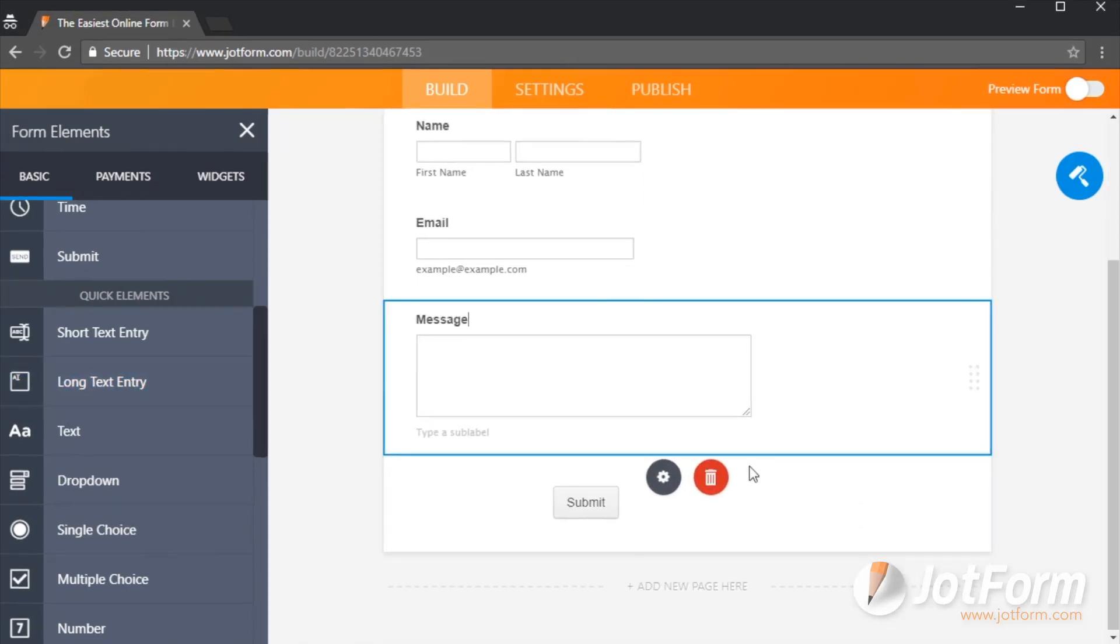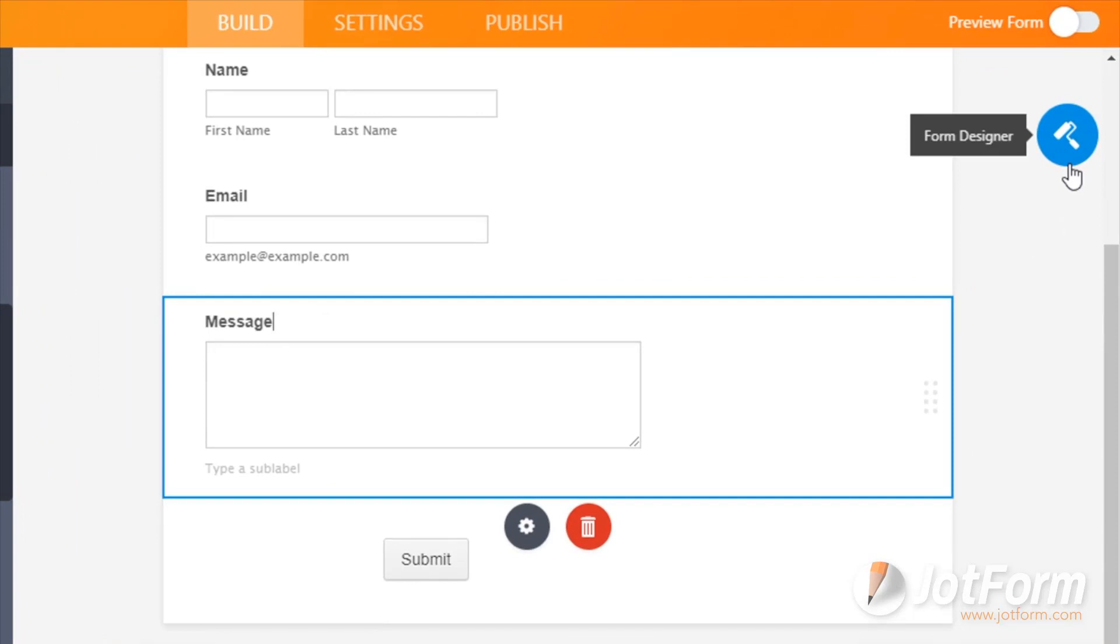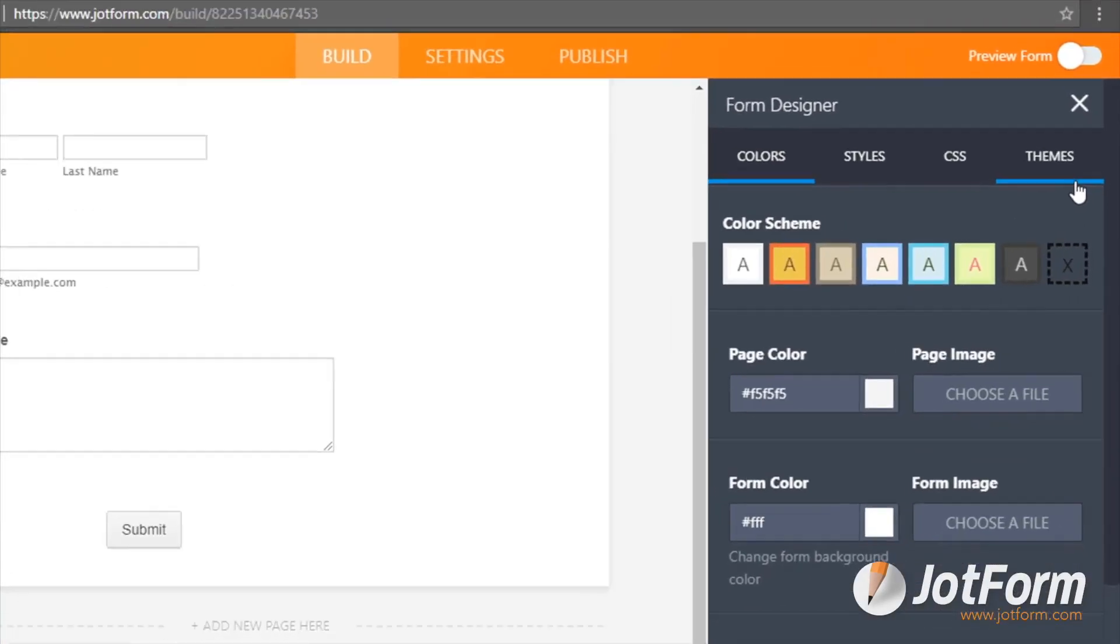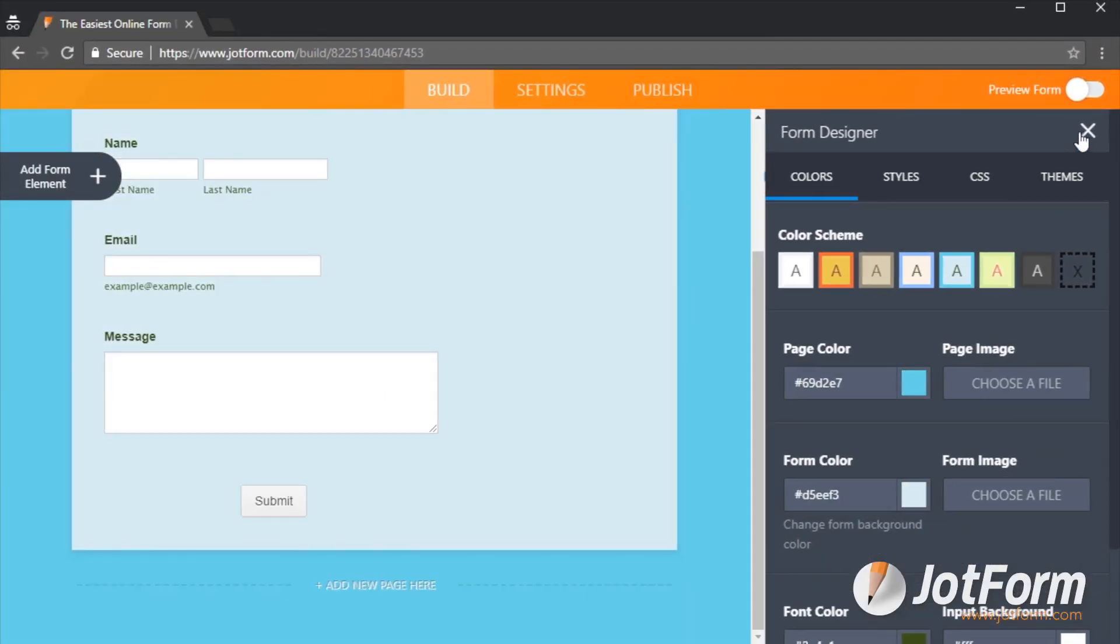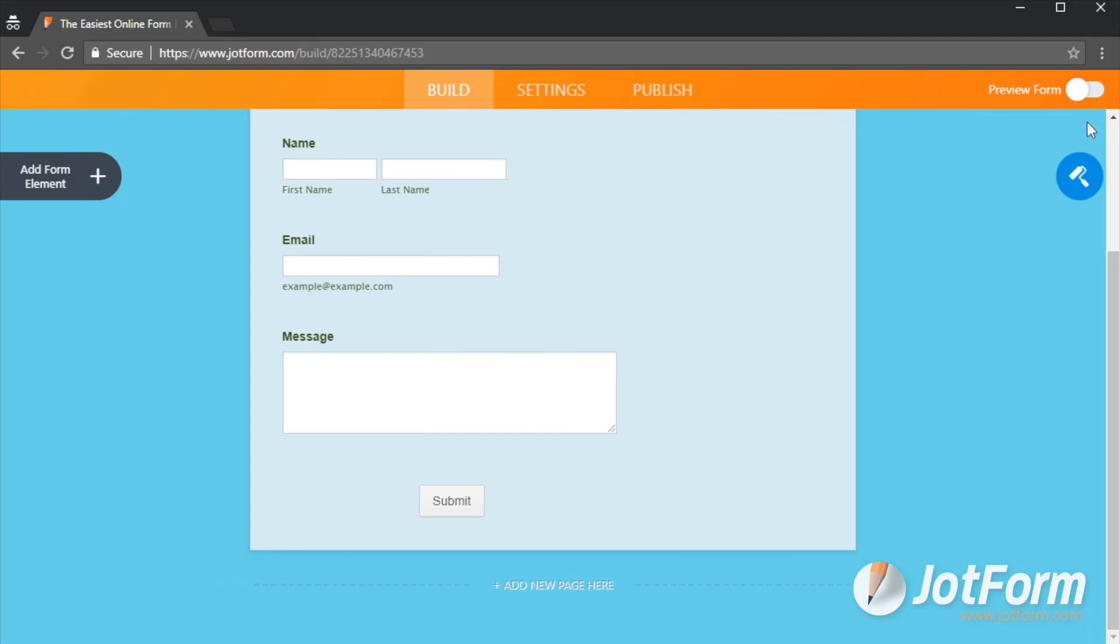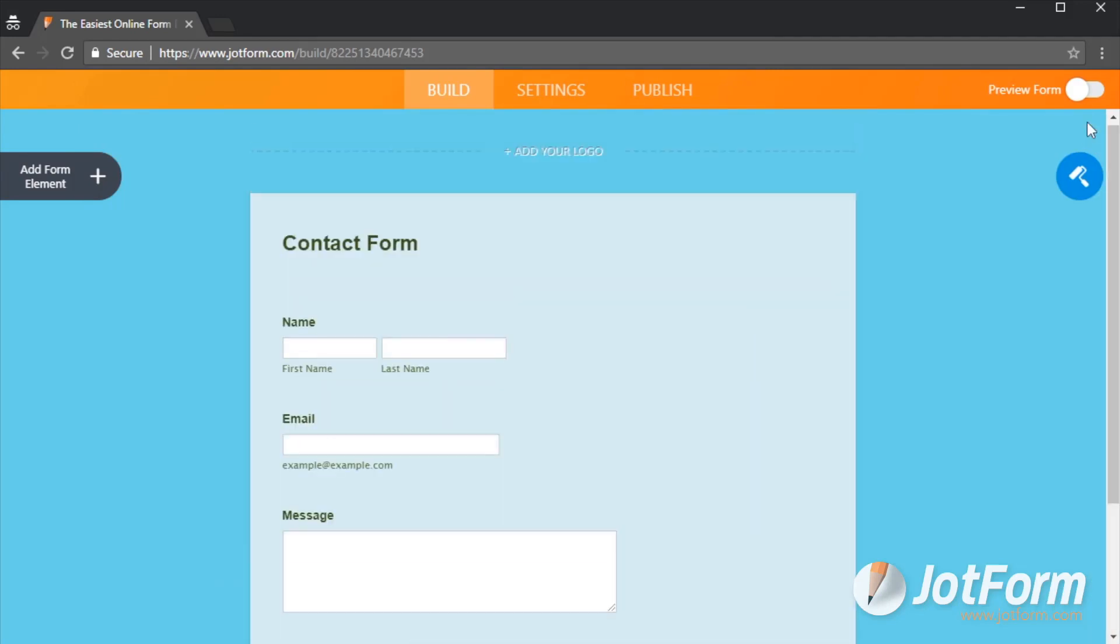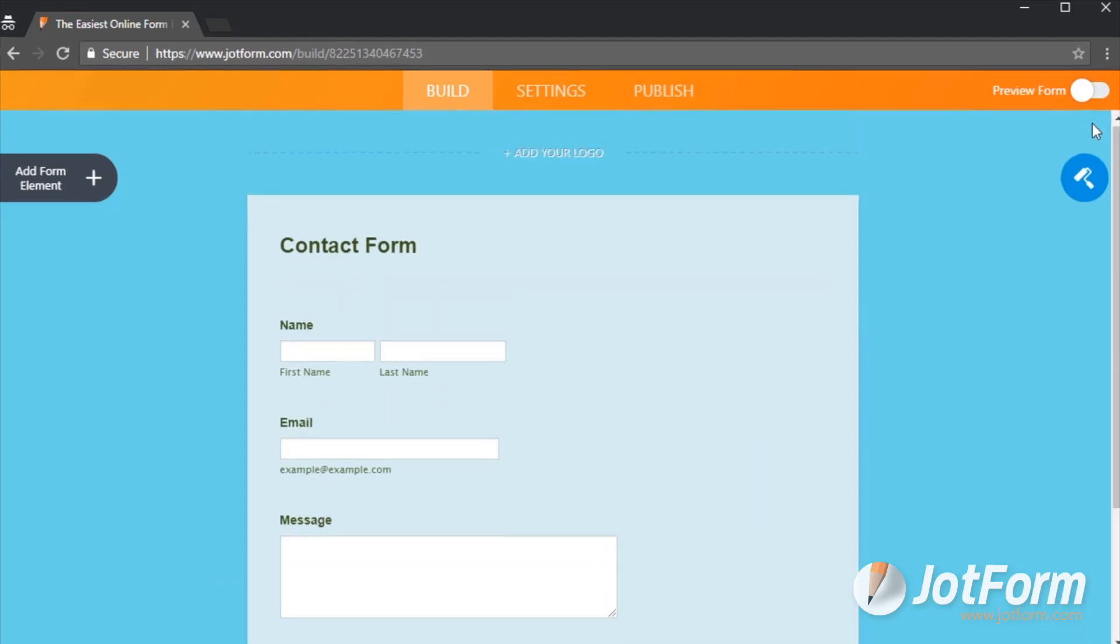Once the fields are added, it's time to design your form. On the right side of the form builder is the form designer, which allows you to fully customize the look and feel of your form.